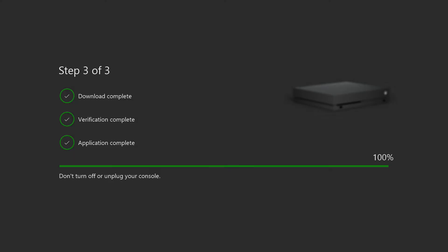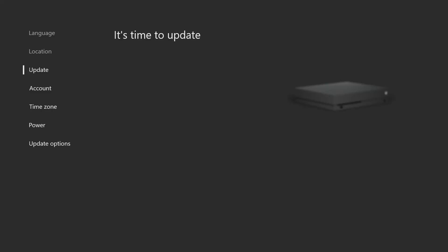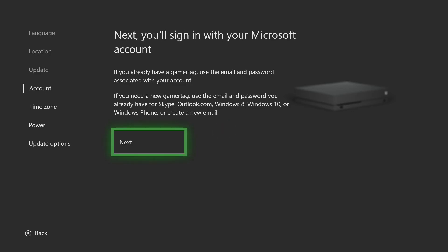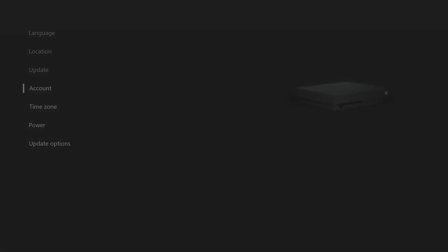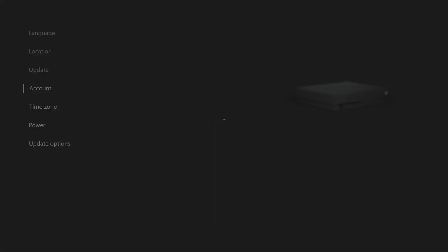We just hit 100%, so it's time to update. I thought that's what we just did. Okay, good. Next, you'll sign in with your Microsoft account. Oh, my controller shut off during that time. That's very nice of it to recognize I'm not here. Save my battery pack.